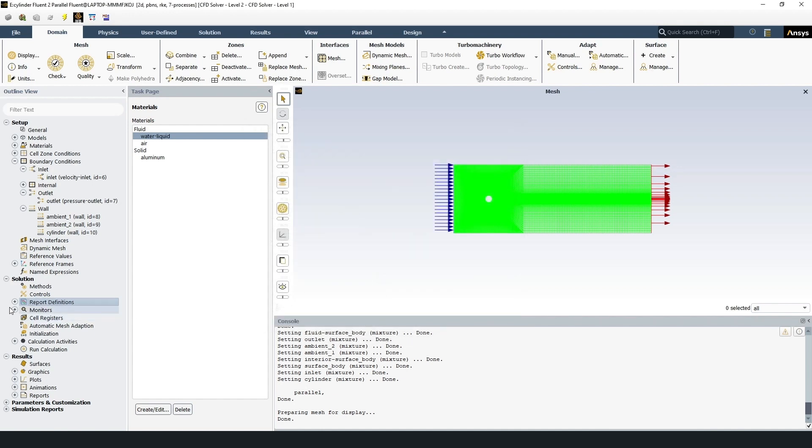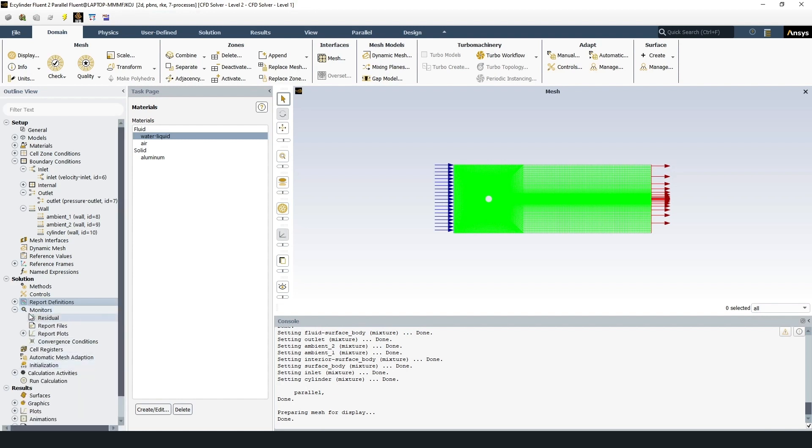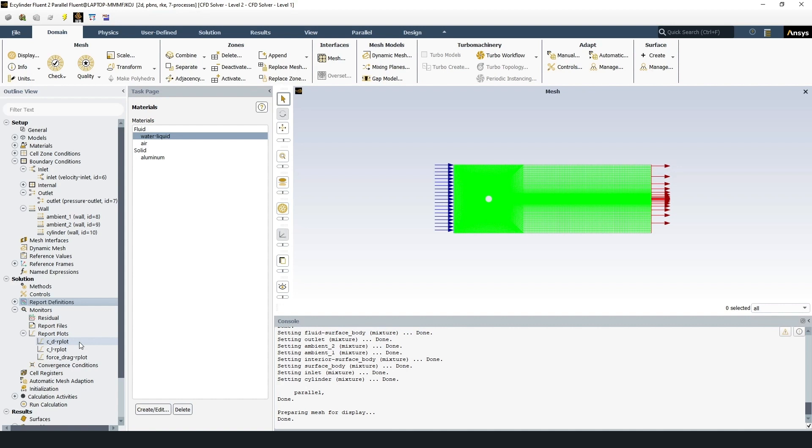Then in report plots, monitors, report plots, we add plots of the three parameters to track the convergence of the problem.